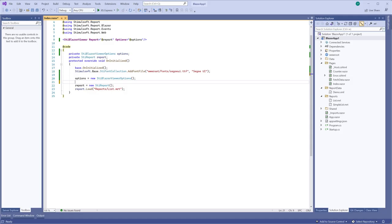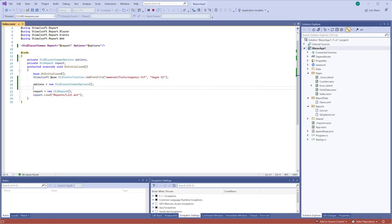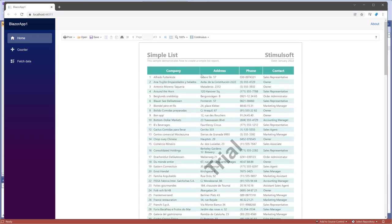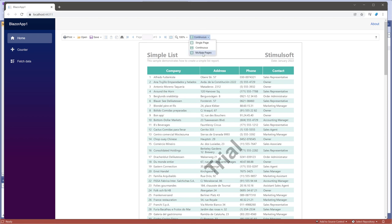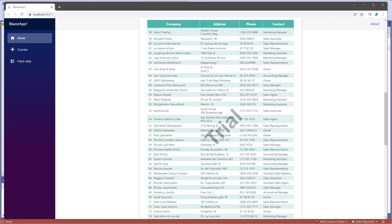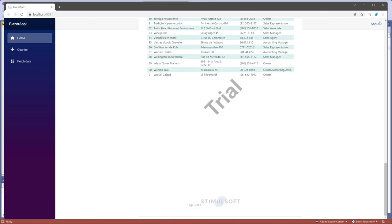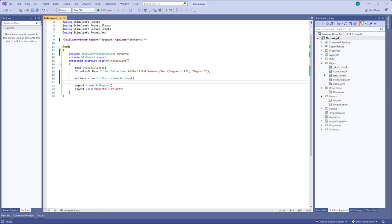By default, the report viewer uses the single mode to view report pages. You can change the view mode using controls on the toolbar.